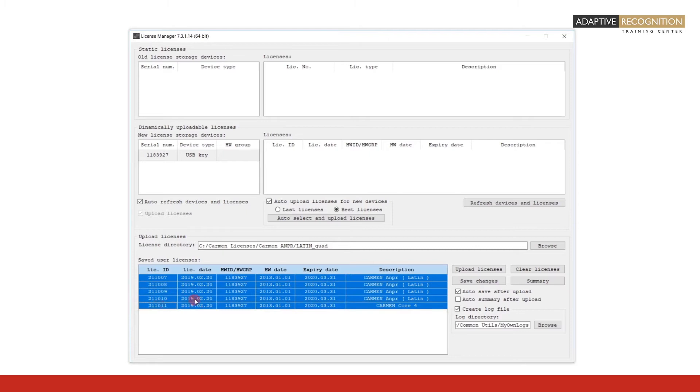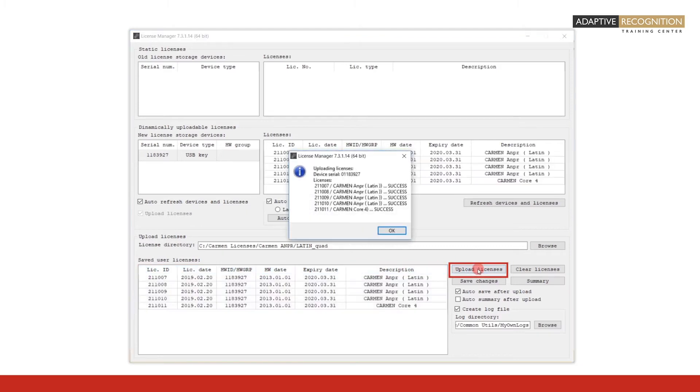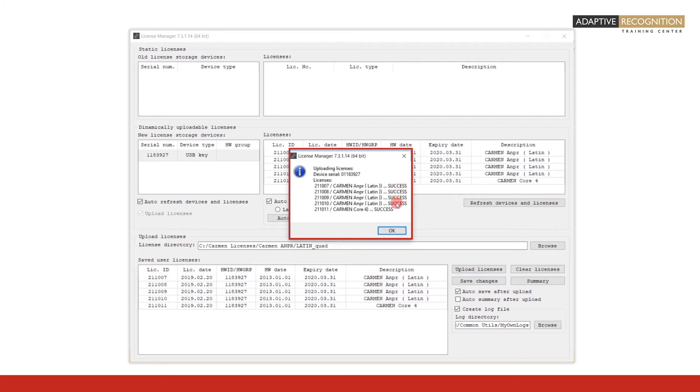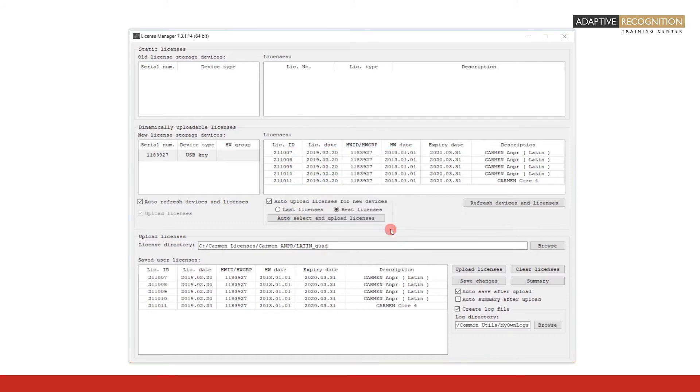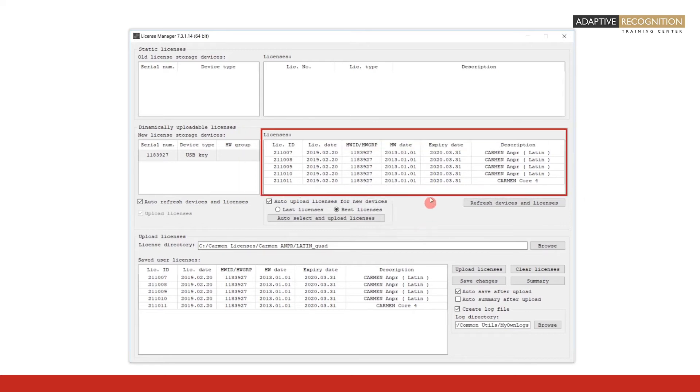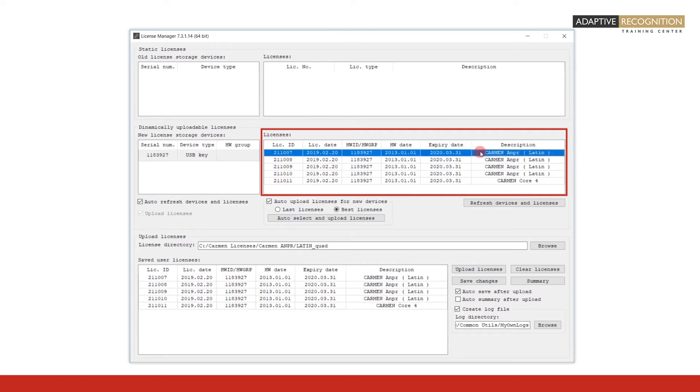In order to upload the selected licenses, click Upload Licenses. A message window will confirm the successful upload of the licenses. Notice the word success in each line displayed in the message window. After you click OK on this message window, you will notice that the uploaded licenses are now also displayed in the licenses field of the dynamically uploadable licenses frame.